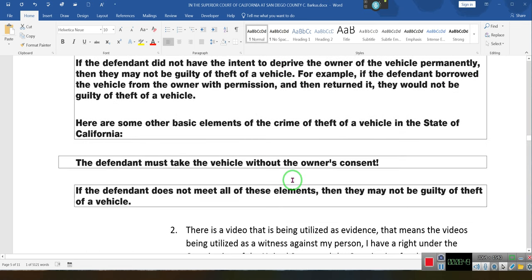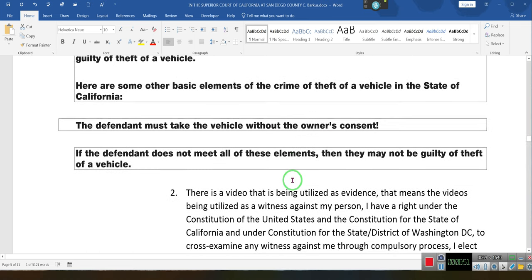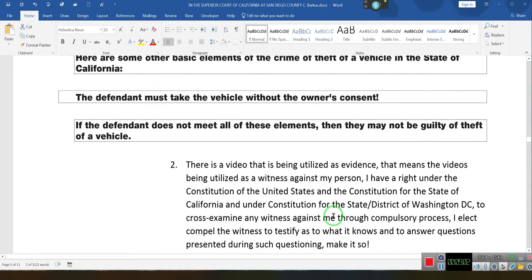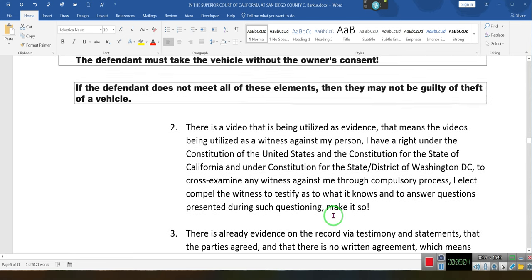They're being accused of stealing a vehicle when there is no contract and the party agreed the person could take the vehicle. All there needs to be is consent and it's a civil matter, not a criminal matter. The state decided to take it as criminal. This person says they don't live in California — they live in the District of Washington, D.C.